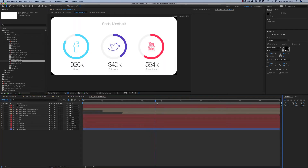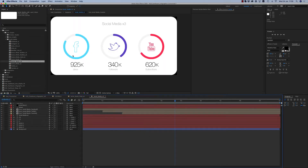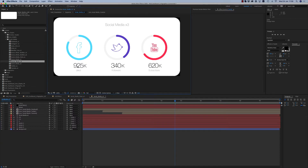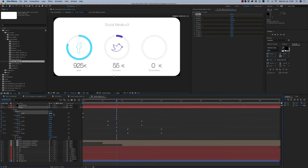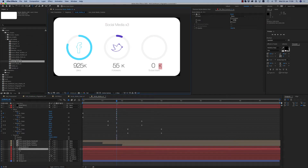Let's go to social media times 3. Here we want the followers — we want our own number here. You can also change K to M if you want, for millions — likes, subscribers.